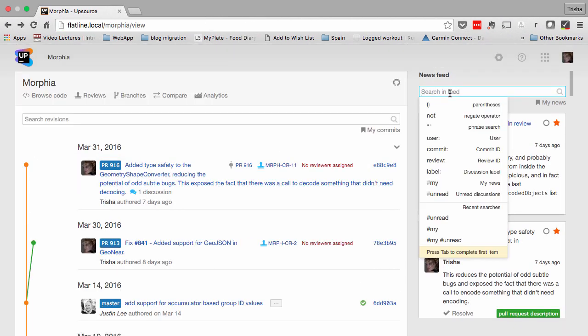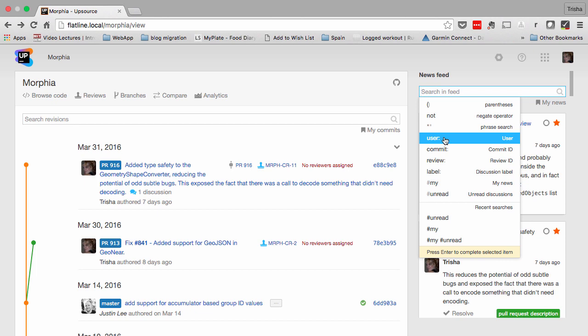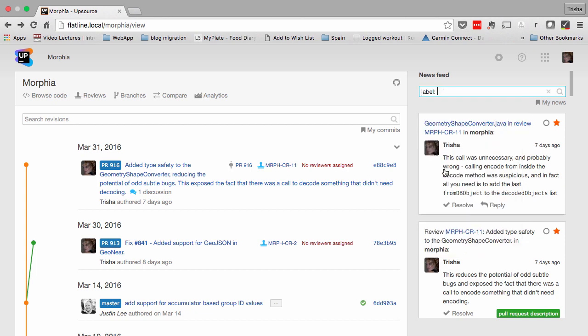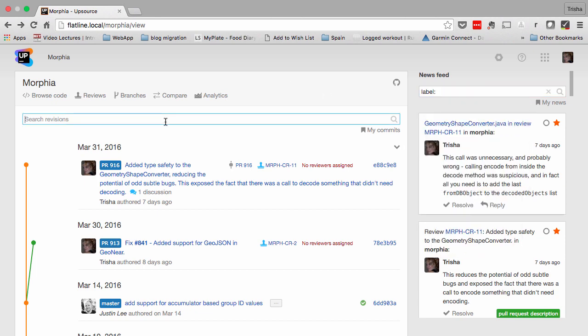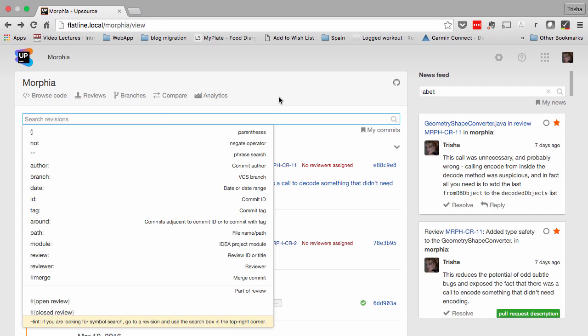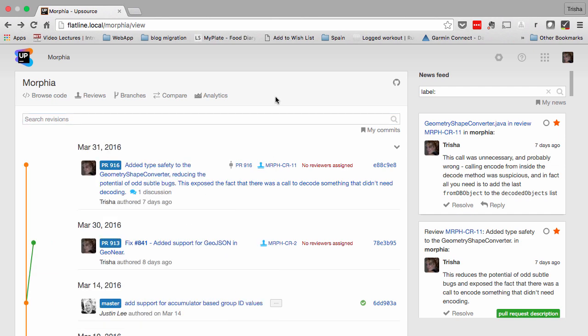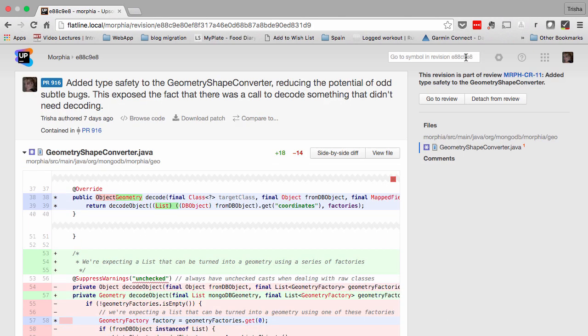Upsource provides powerful searching too. You can search through the newsfeed, the commits, and the code in a revision.